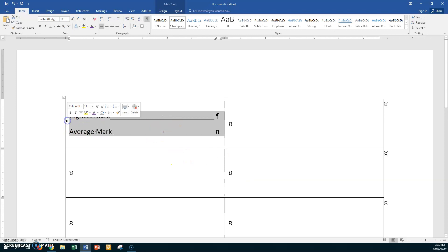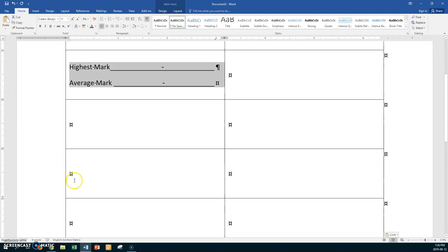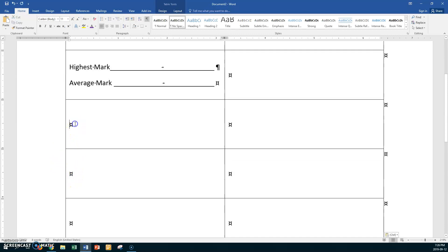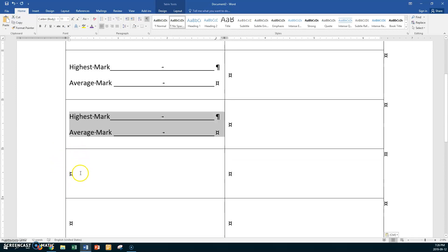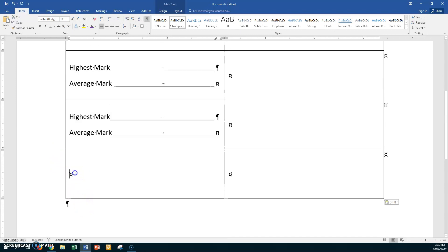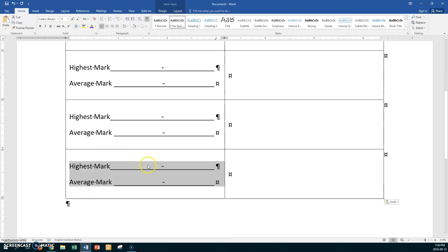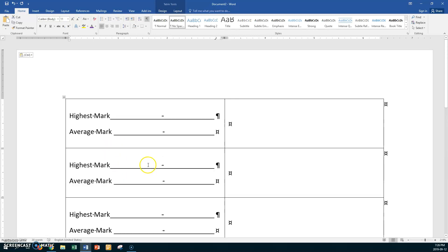Now select the whole cell, press Control+C, then Control+V four times. Very easily, you were able to put in your leader tabs.